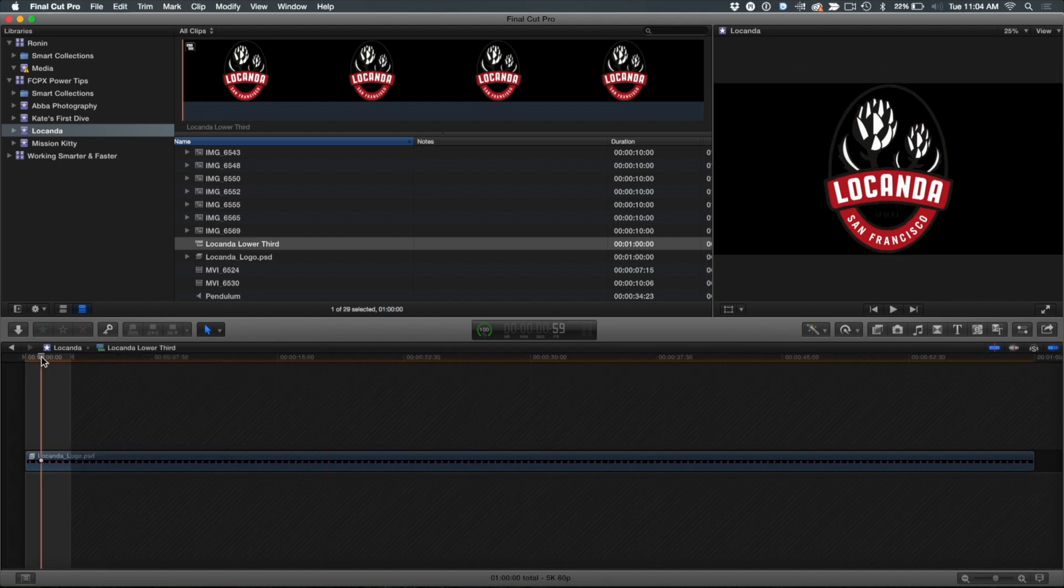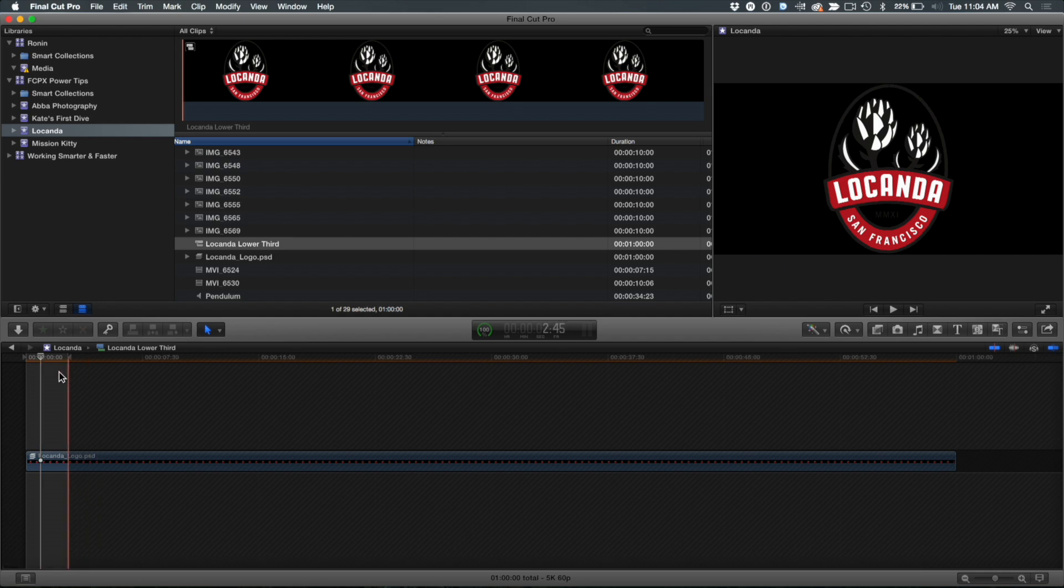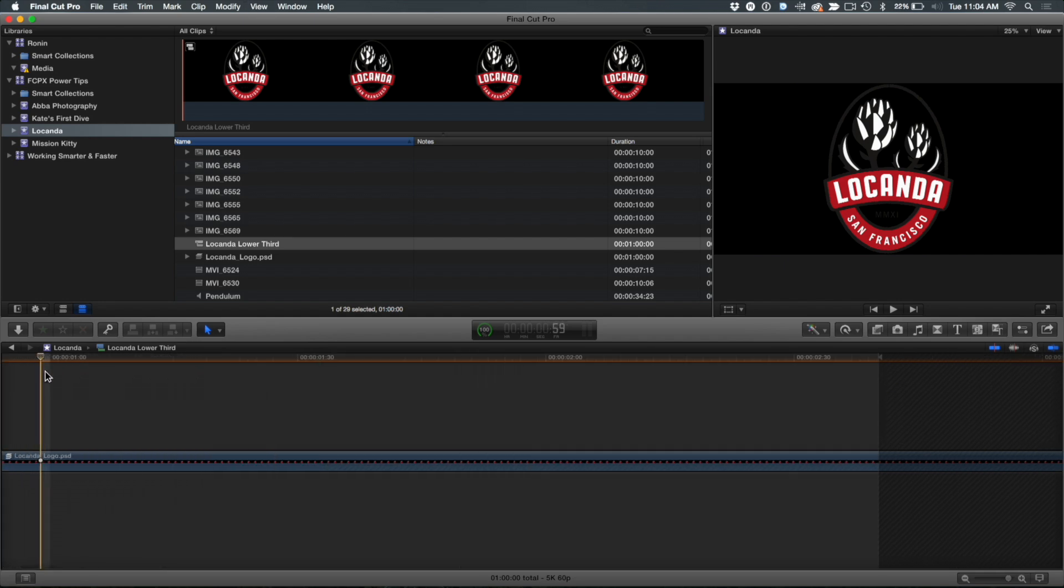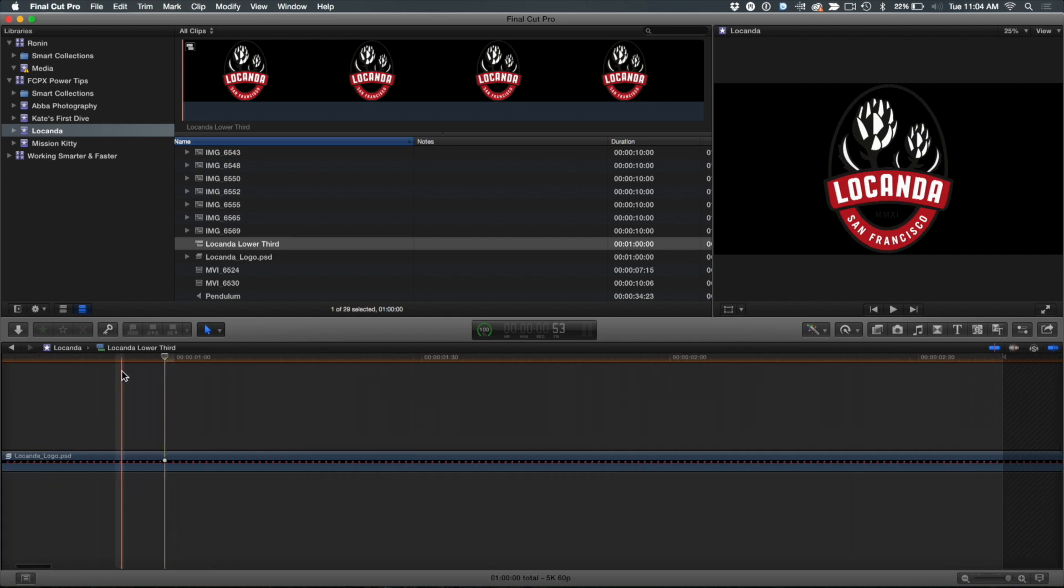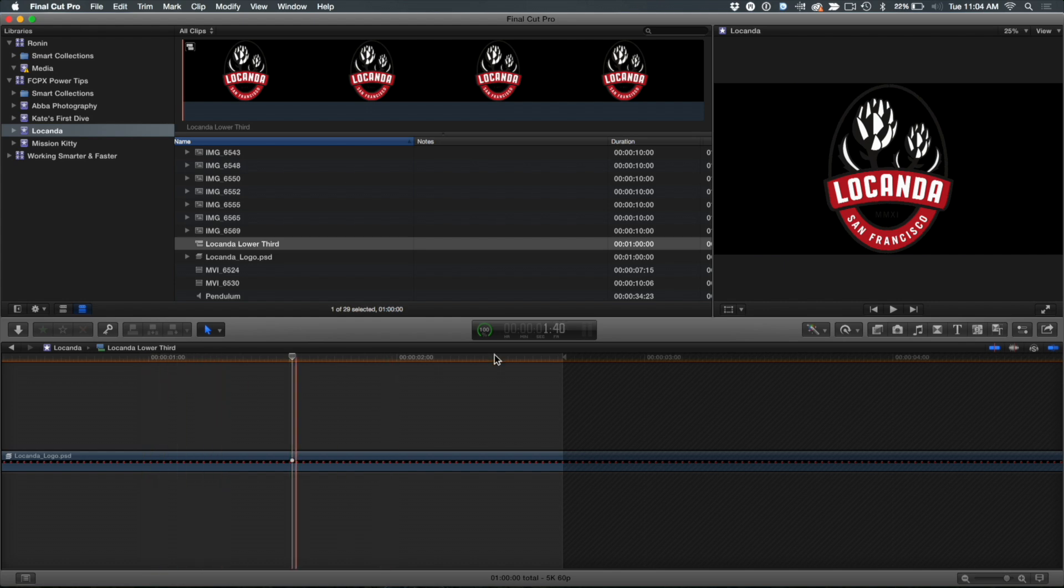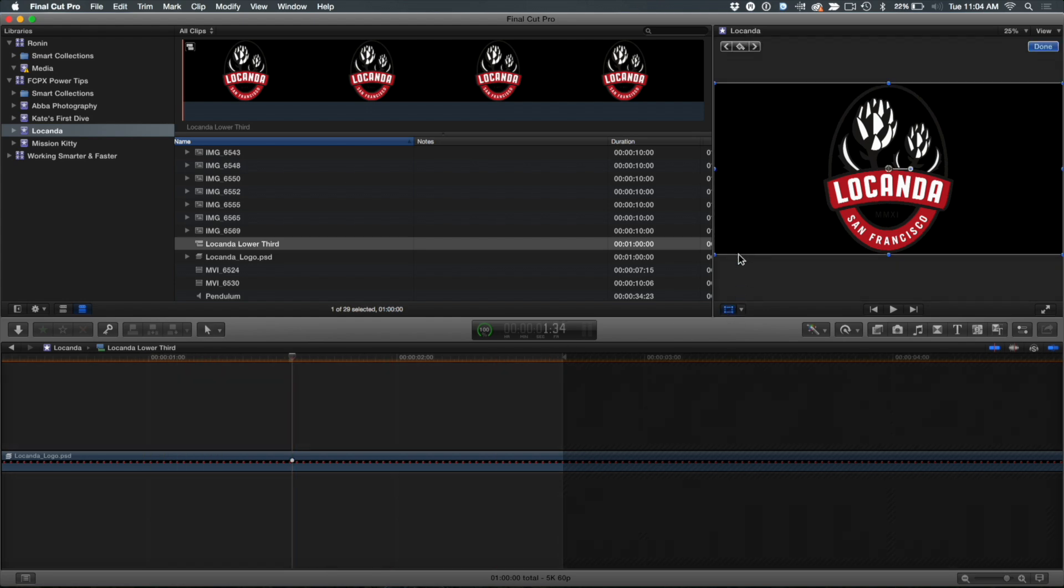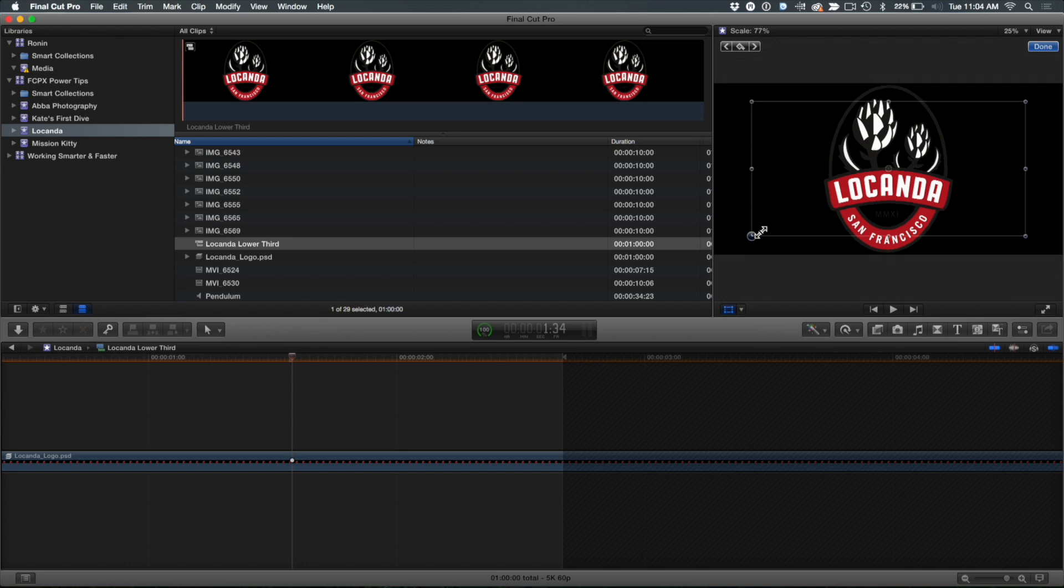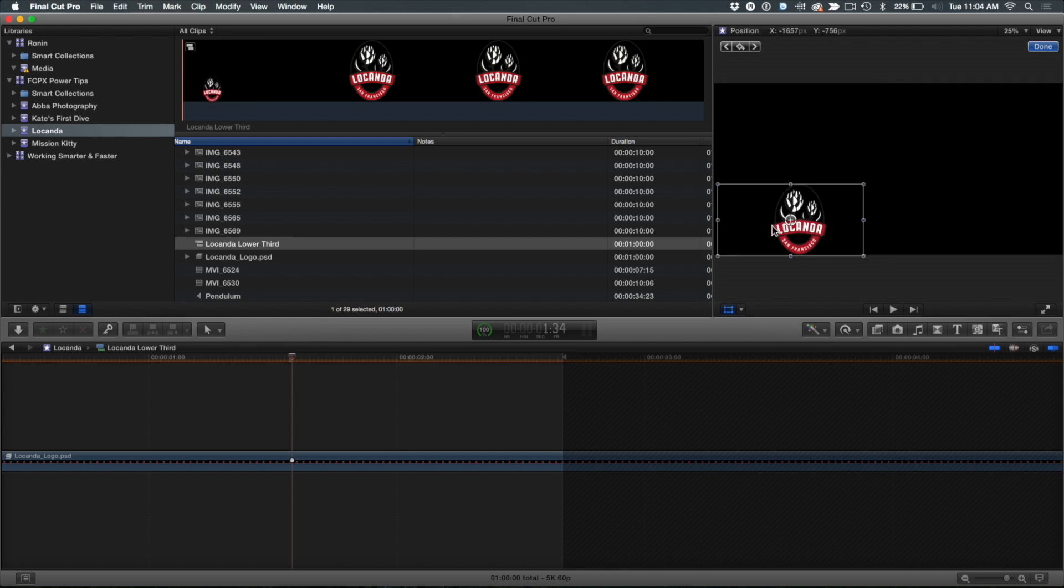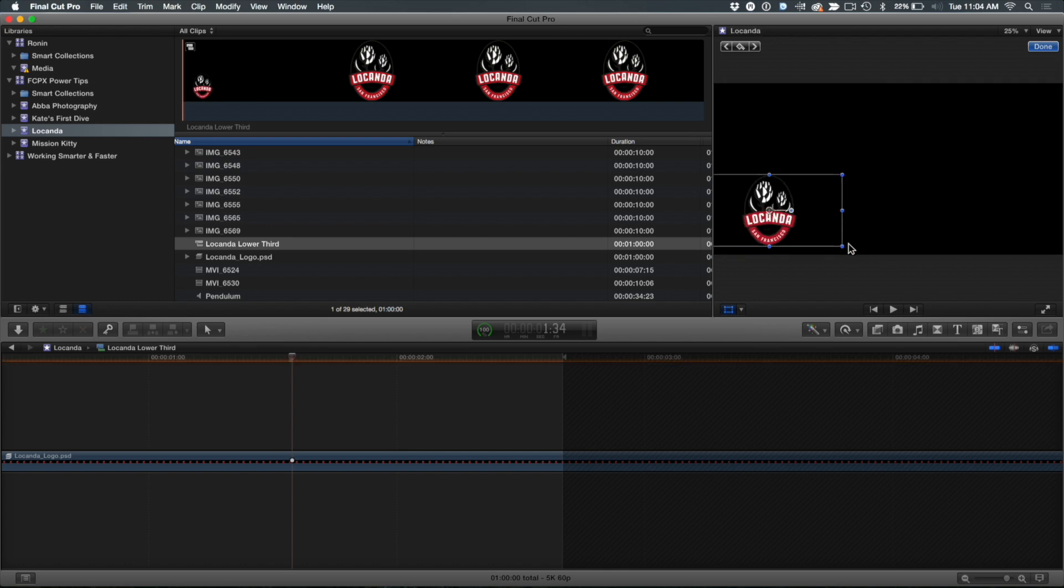So I'm inside the actual compound clip now. I'm going to zoom in so you can see more of it. And first thing I'm going to want to do is I want to scale down the graphic, make it more like a lower third. So I'm going to turn on the transforms, and I'm going to make this a little smaller. I'm just going to put it over here, something like that.